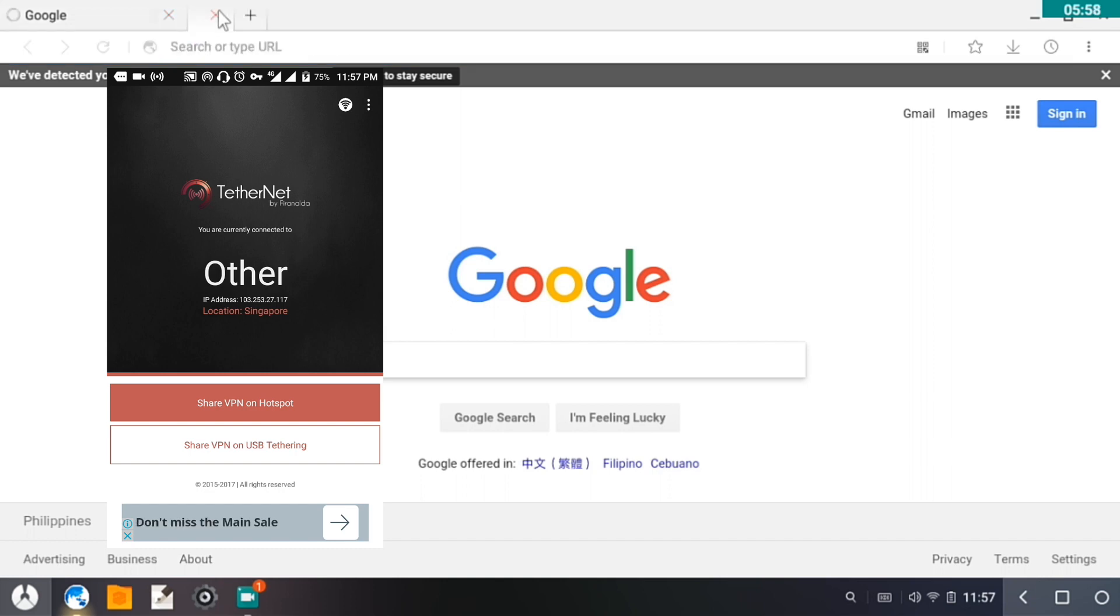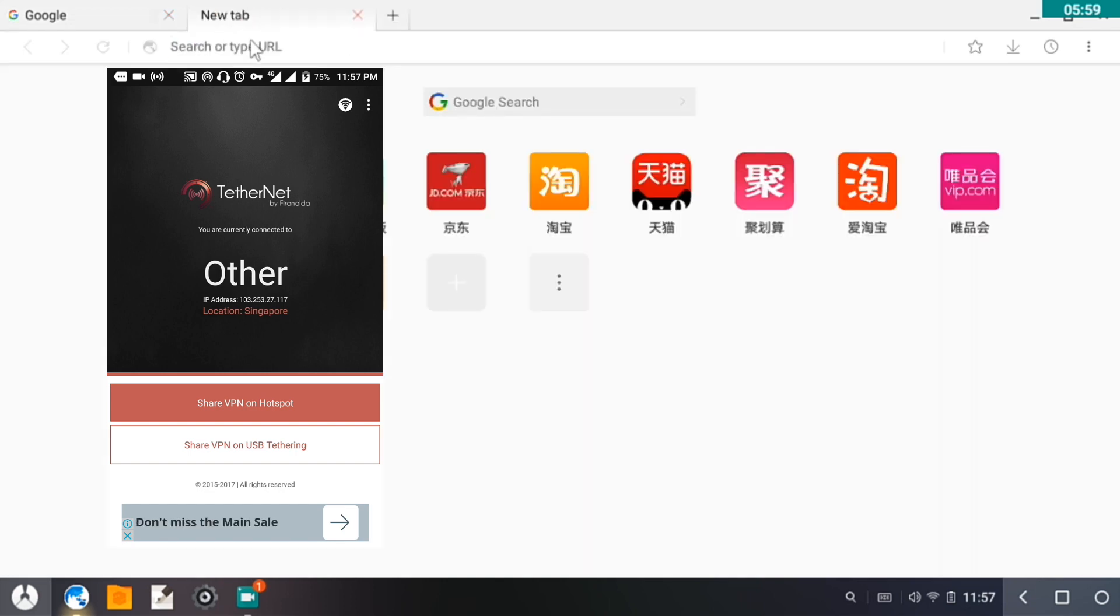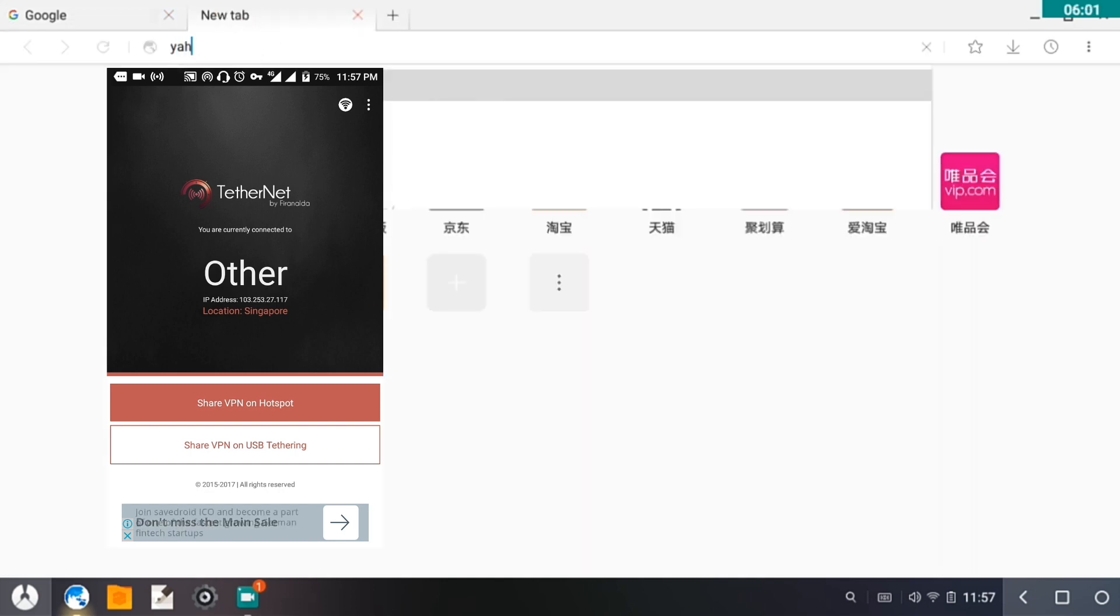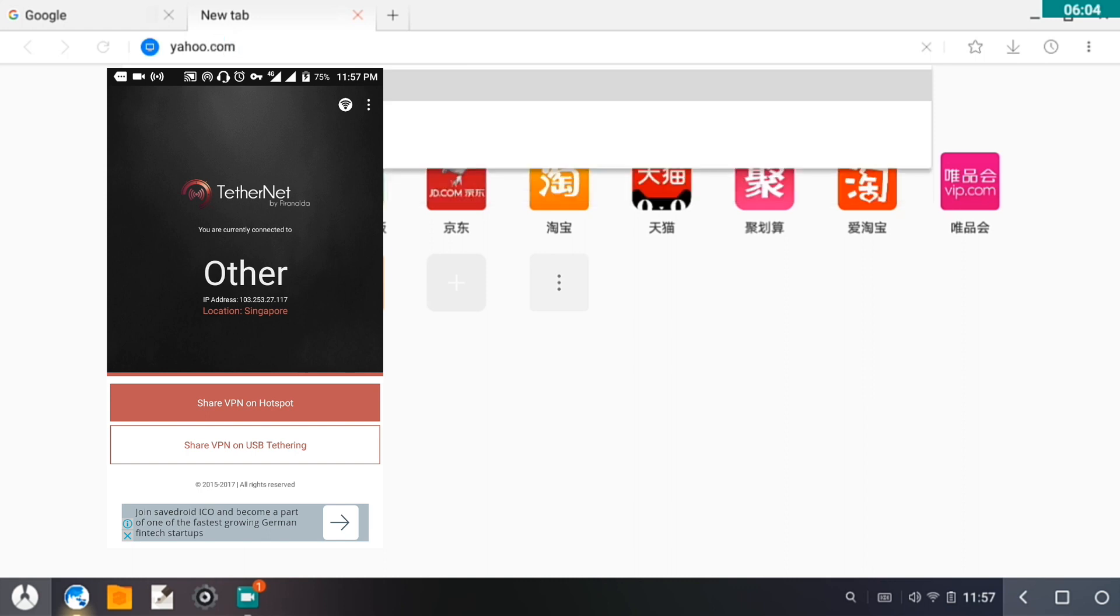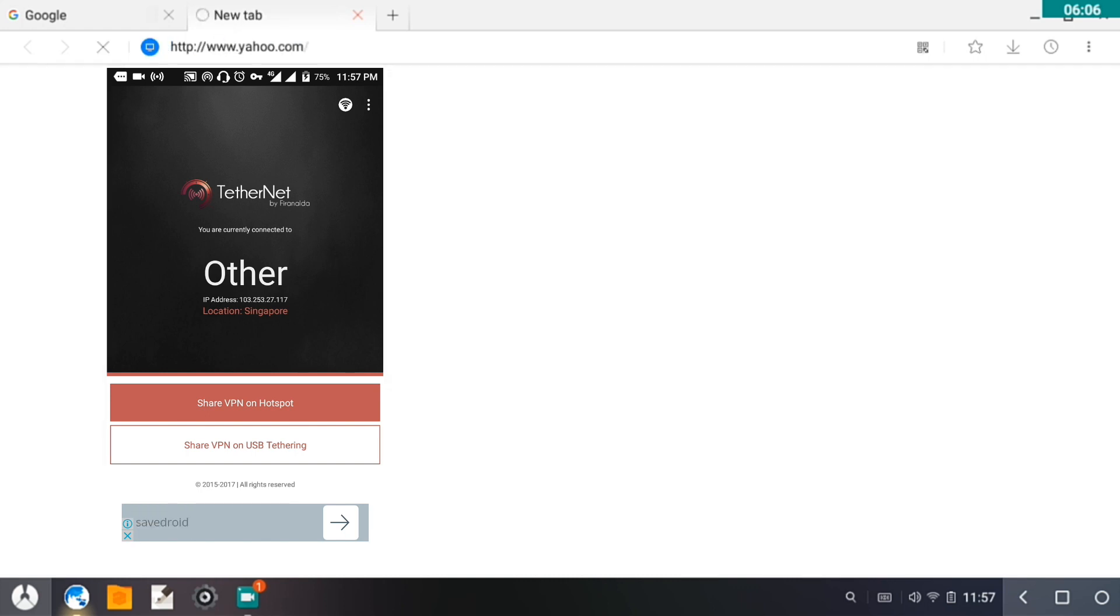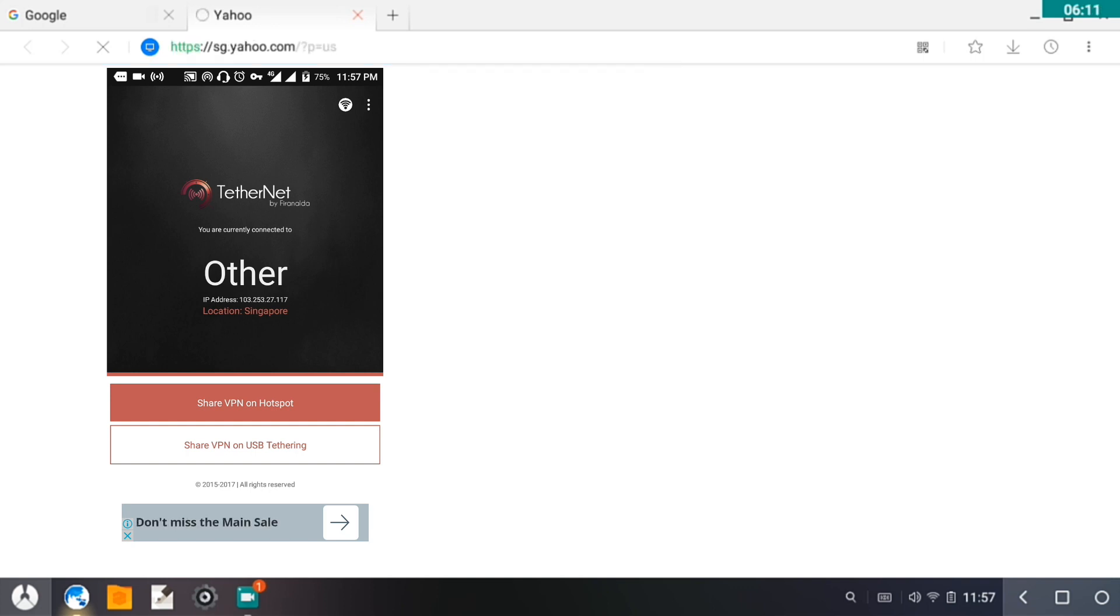Let's try to open another website. Let's try yahoo.com. Okay, so it's now currently loading. It just redirected to sg.yahoo.com.